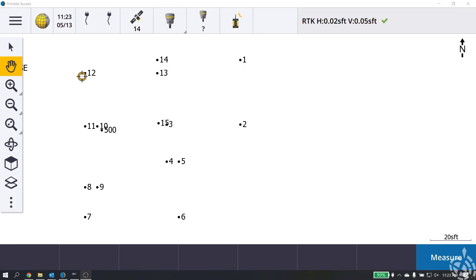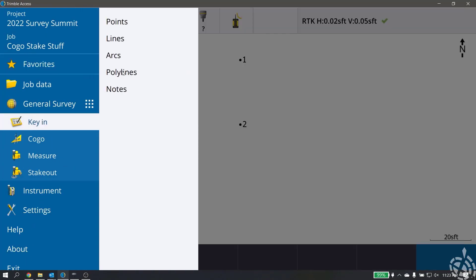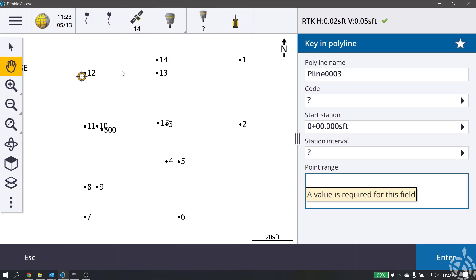I'm just in a project with some random points thrown in here. To get to where we're going to create our polylines, we go to our menu, then key in, and then we choose polylines from the list. The nice thing about the newer versions of Access is this split screen — not only can I work in my polyline form and fill in all the information, but I can also see in real time on the left-hand side what I'm creating.